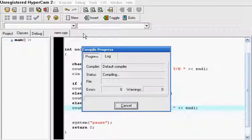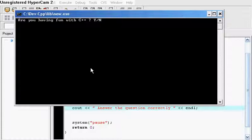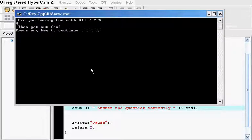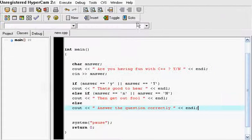And then we compile it again. And this time we happen to put a no. Then get out fool.